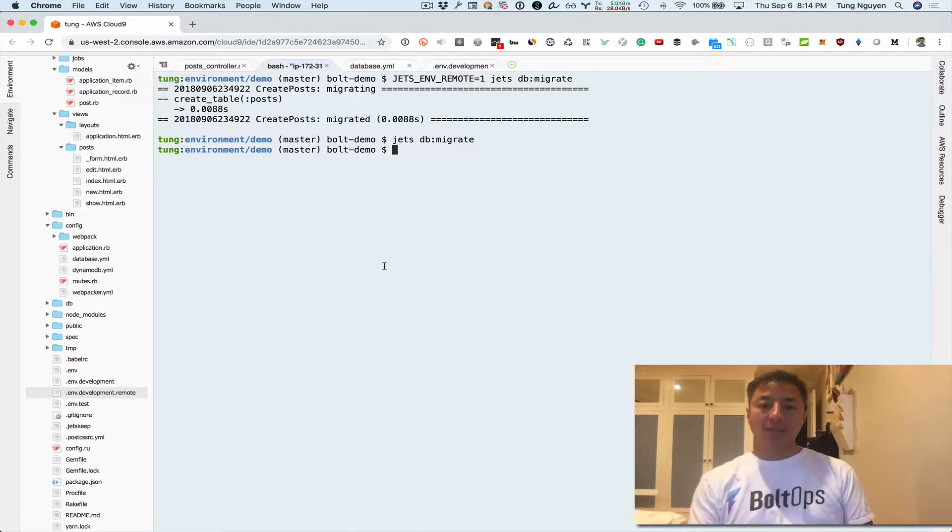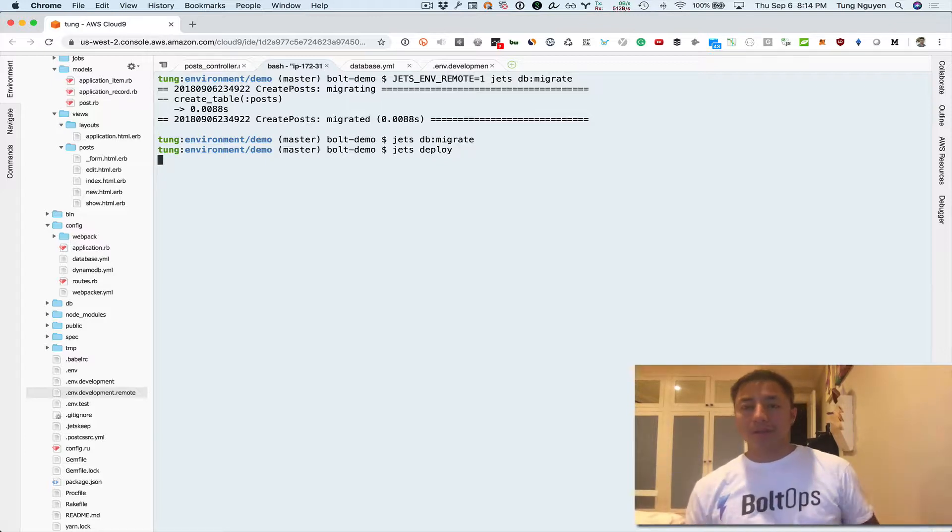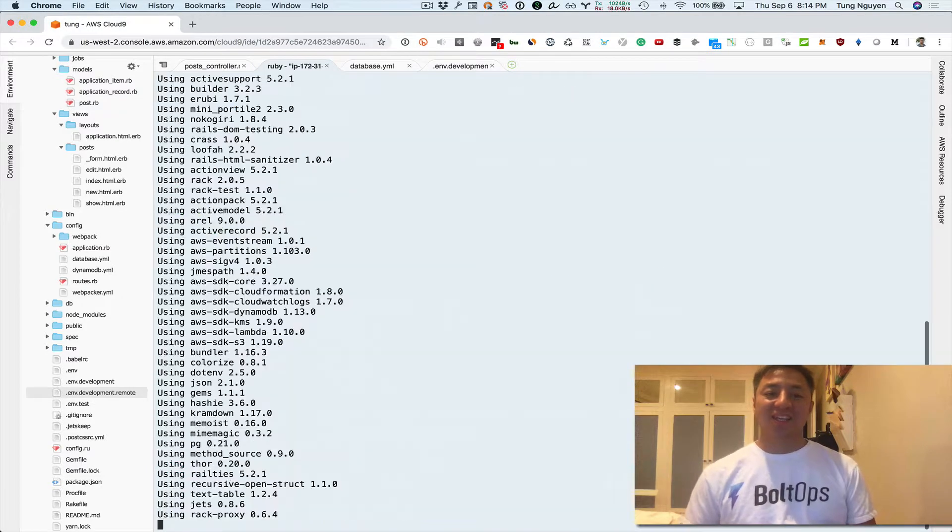So now we just have to deploy. To deploy, you just do Jets deploy and that's it. I'm gonna explain what it's doing while it's doing this.